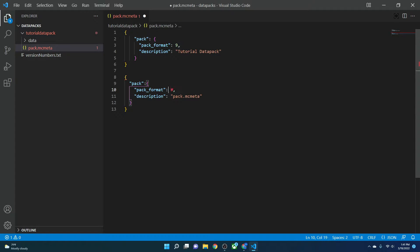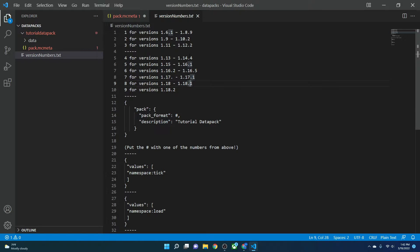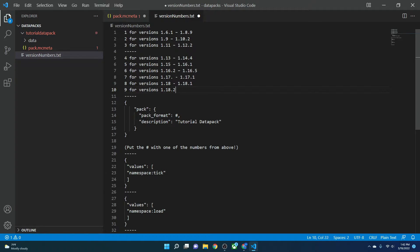Here are the version numbers that go in pack.mcmeta: version 1 is for Minecraft 1.6.1 to 1.8.9; 2 is for 1.9 to 1.10.2; 3 is for 1.11 to 1.12.2 — these are the ones you're usually going to see; 4 is for 1.13 to 1.14.4; 5 is for 1.15 to 1.16.1; 6 is for 1.16.2 to 1.16.5; 7 is 1.17 to 1.17.1; 8 is 1.18 to 1.18.1; and 9 is for 1.18.2. You can go to the Minecraft wiki linked in the description for updates.